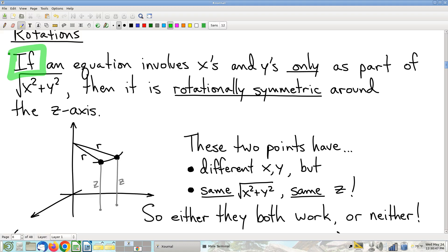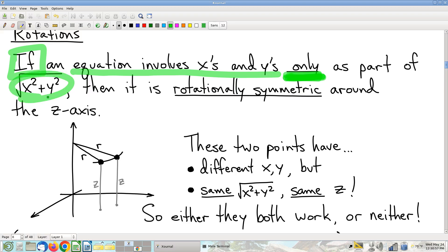This does not apply to most equations. If the equation involves x's and y's only in the form √(x²+y²) — if this is the only way that x and y show up — then we get this powerful conclusion: we're looking at a surface that is rotationally symmetric around the z-axis. That's a huge amount of geometric information from a casual observation of the algebra.